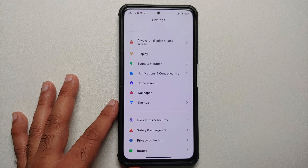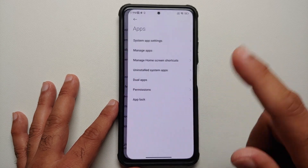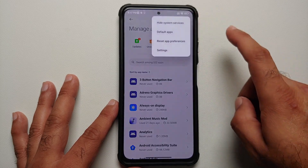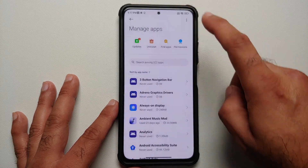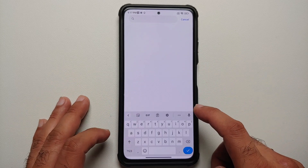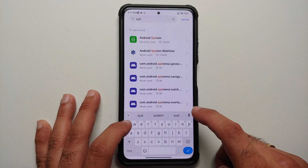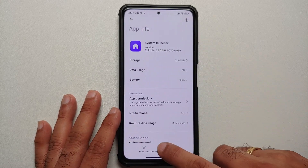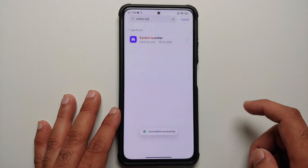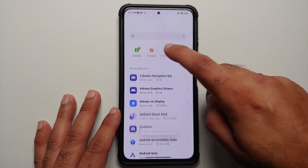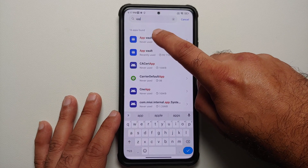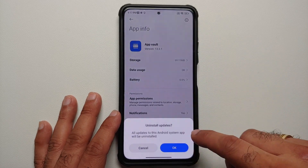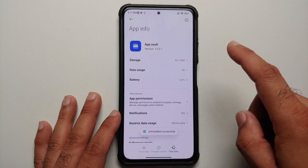In case you run into any issues after installing these APKs and want to remove them, go into Settings > Apps > Manage Apps, tap the three-dot menu on the top right, and make sure that 'show all apps' is selected. Search for system launcher, tap uninstall updates, and select okay. Then go back and search for application vault, uninstall updates, select okay — that should fix any issues you run into.